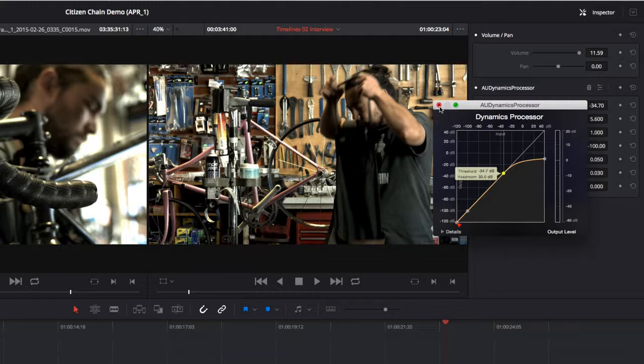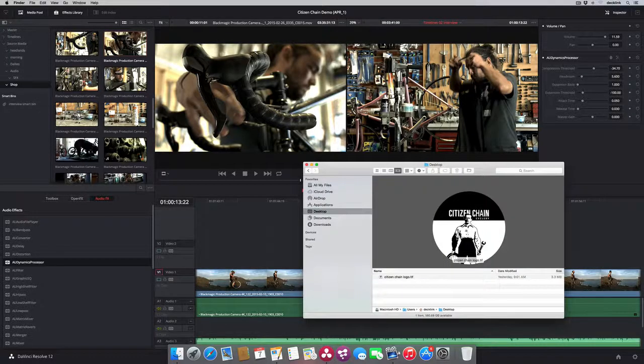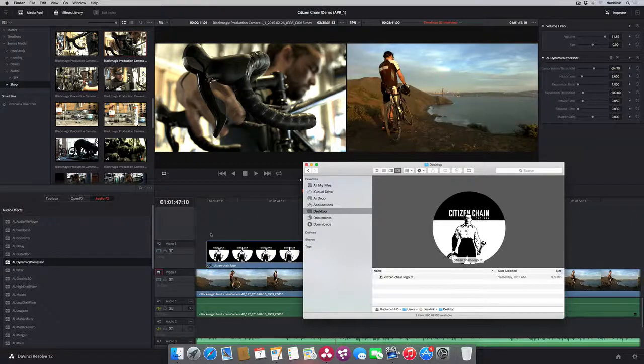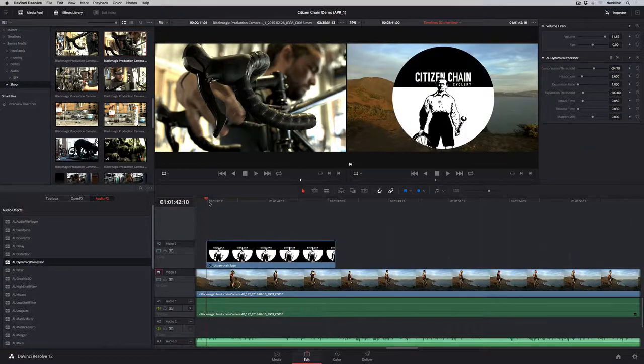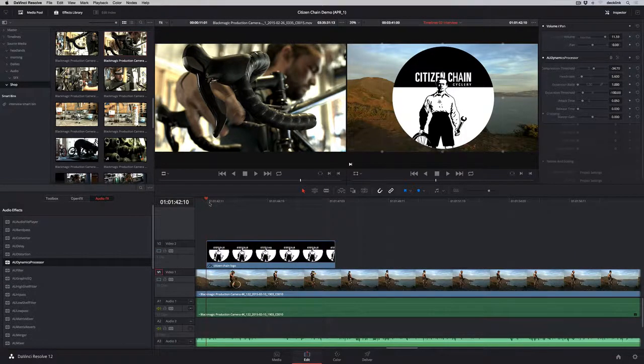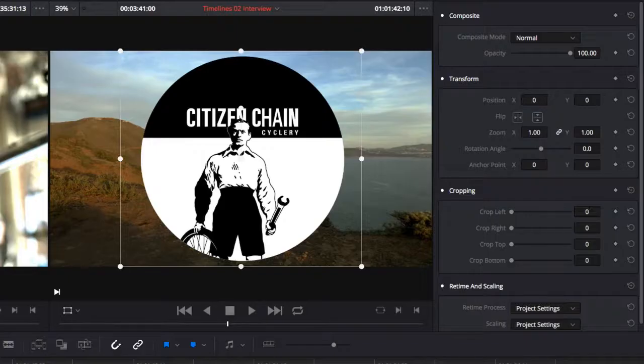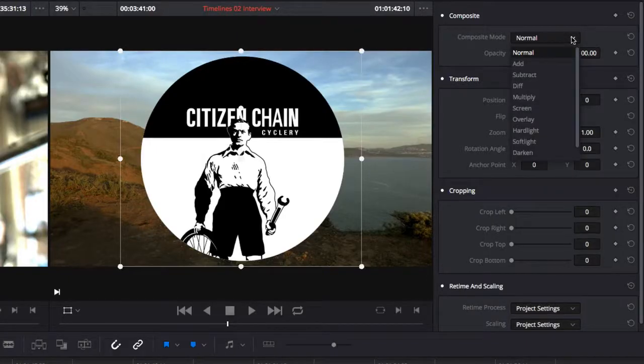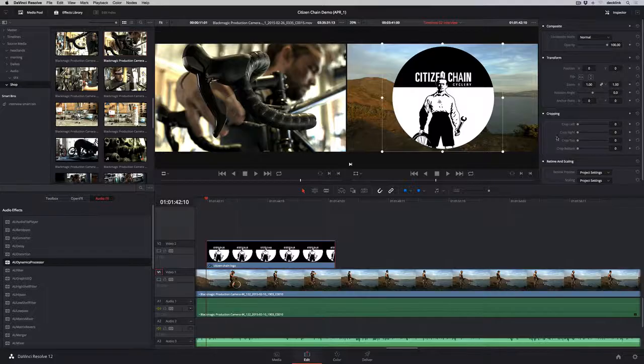You can bring in additional audio files, video clips, or graphics by dragging them from the Finder or Windows Explorer directly into the timeline. When a video clip or graphic file is selected, the inspector updates to show composite modes for layer blending, transform, cropping, retiming, and scaling parameters.